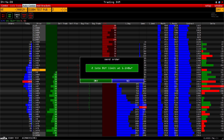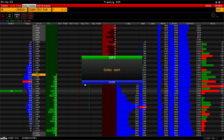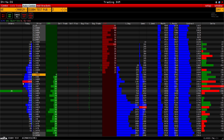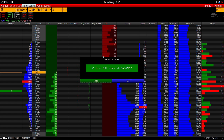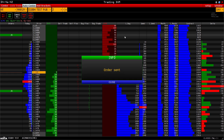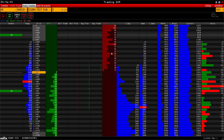This confirmation window can be turned off like any other notification. Let's confirm. Now we have a limit order sent. If we place a buy order below the market, then there will be a limit. If it's above the market, then there will be a stop.